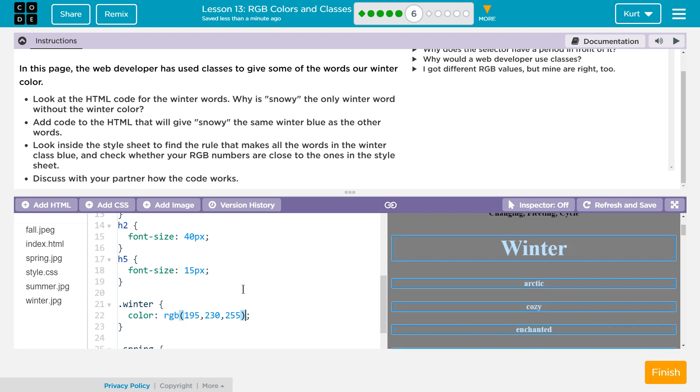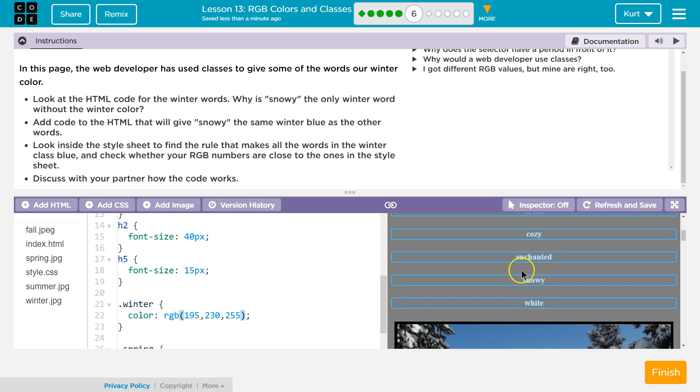Discuss with your partner. I guess we're partners. Or discuss with the person next to you. But I think we got this one conquered. Snowy's good. Yep. All right. Let's keep going.